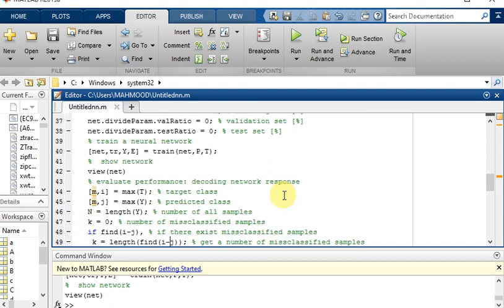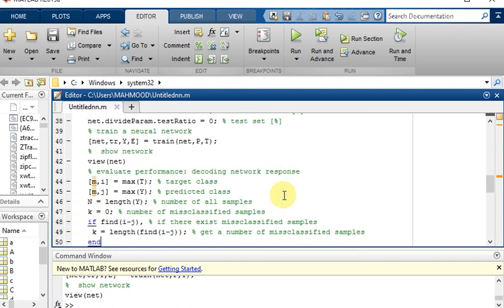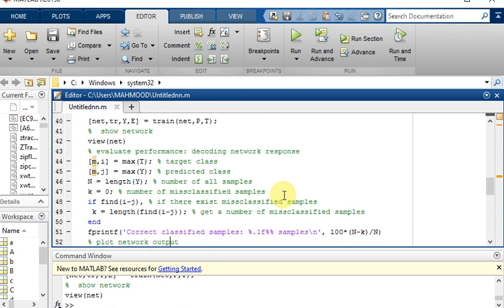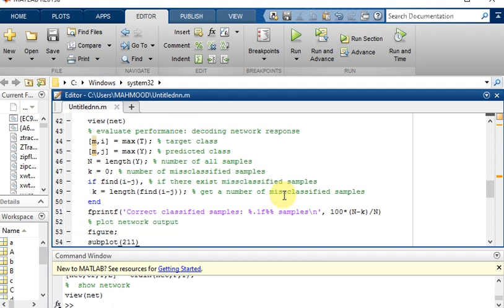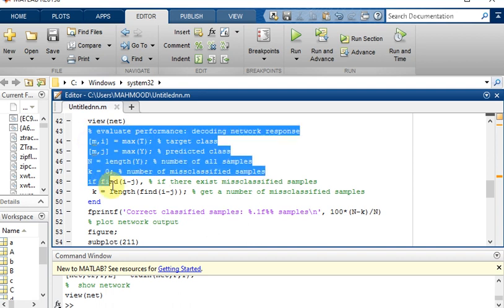Now we are going to decode the neural network and then plot the neural network. M comma I equal to max of T target class, and MJ equal to max of Y which is predicted class. Number of all samples is N equal to length of Y. If we run this code up to here.